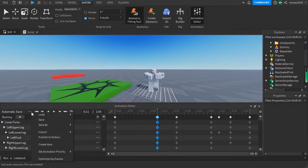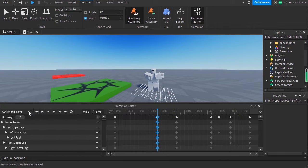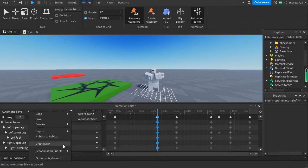The thing is you have to go over, click on these three dots, set priority, and set it to action.